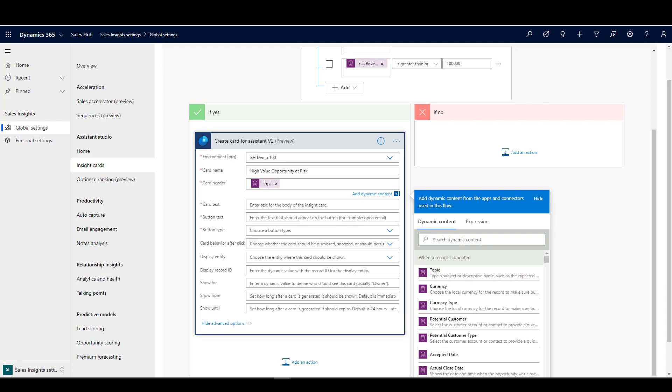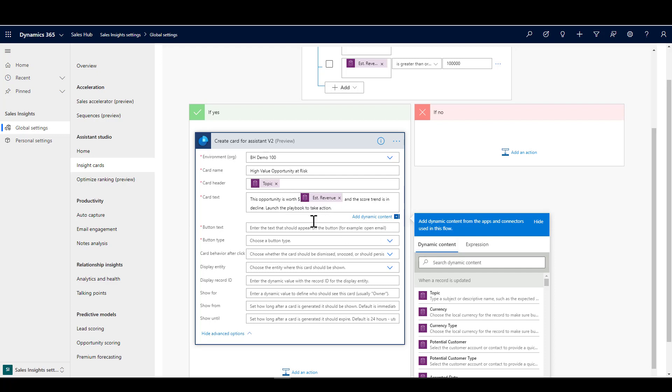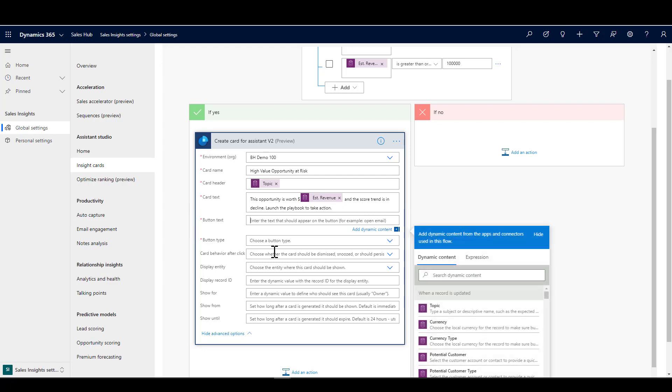Next I'm going to put some text on the card. I'm going to bring in a combination here of some standard text and dynamic content. I'm saying this opportunity is worth, and I'm pulling in the estimated revenue field from the opportunity.